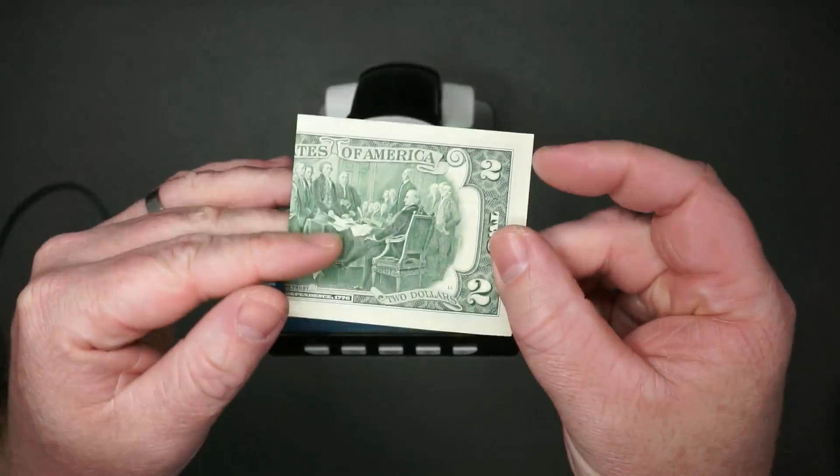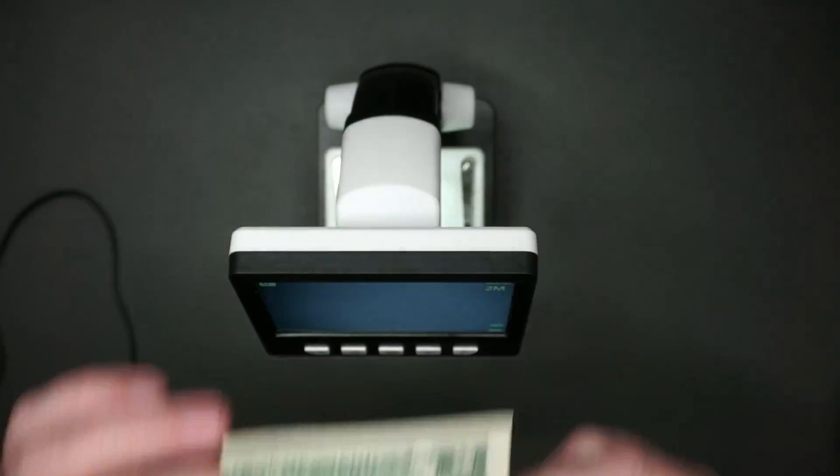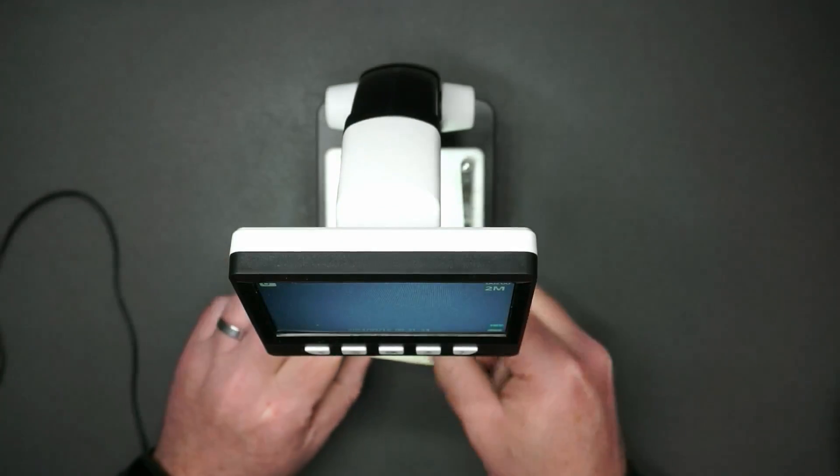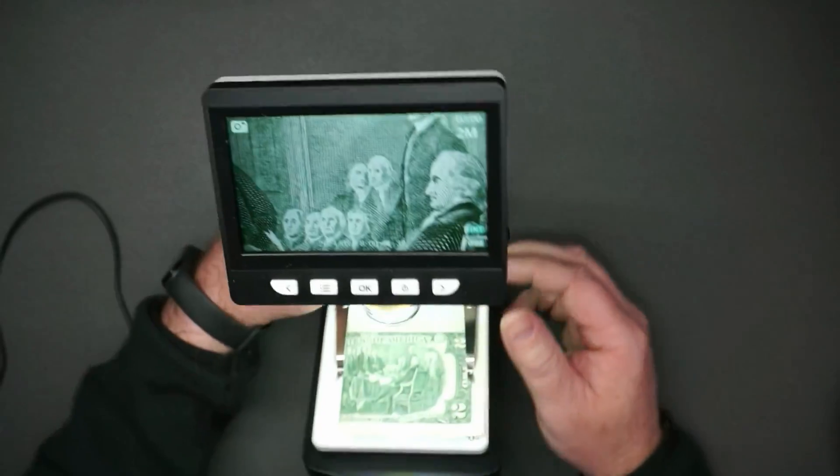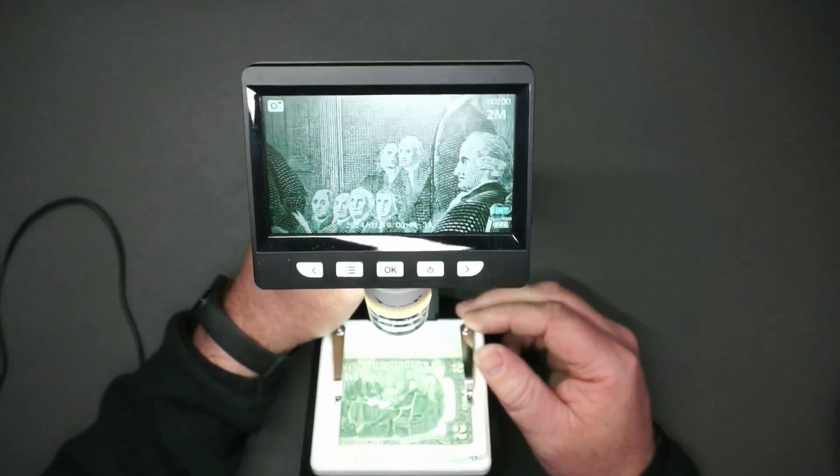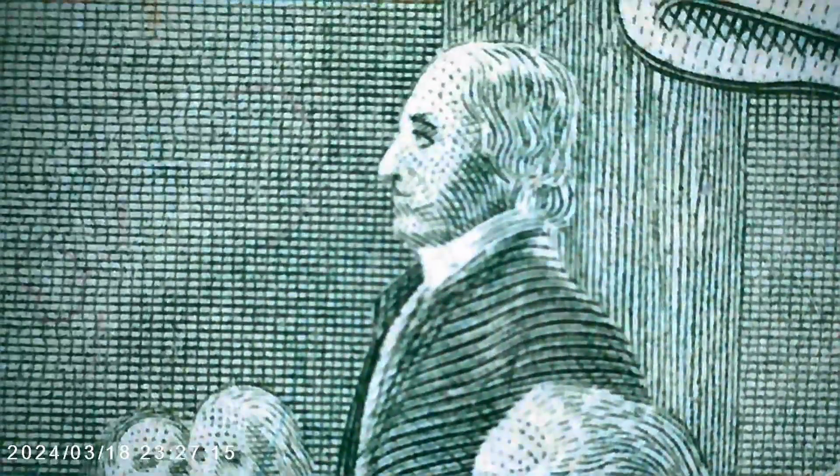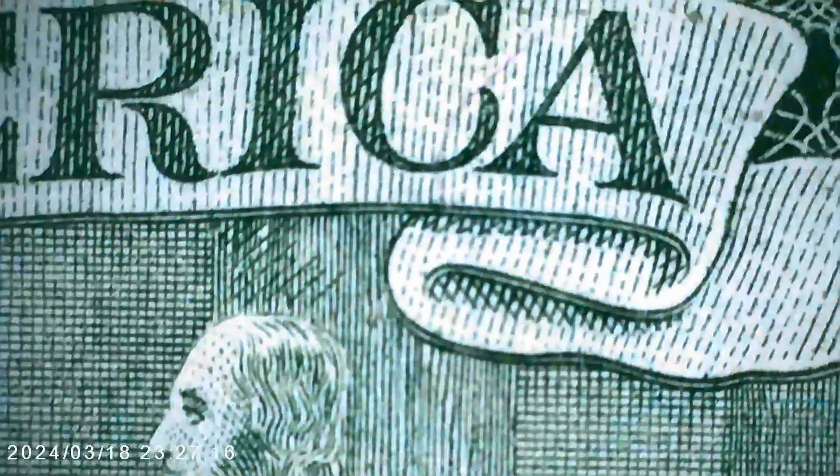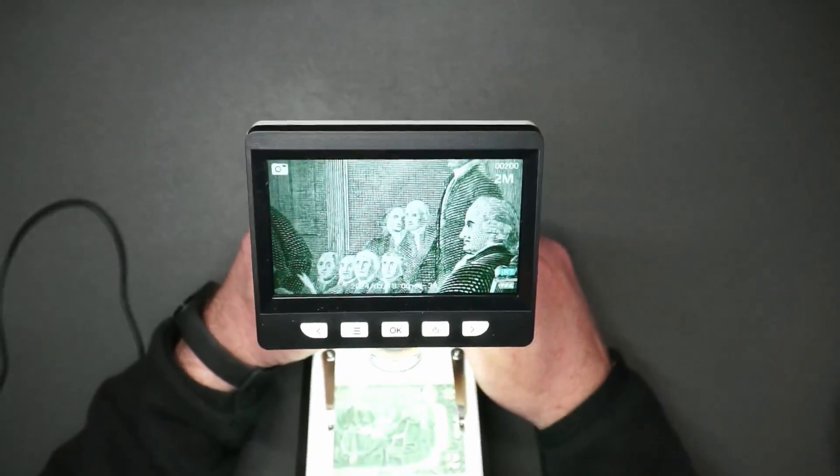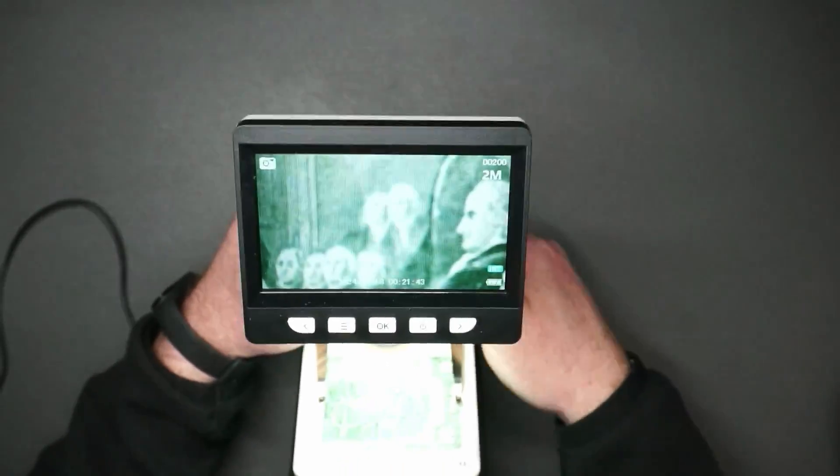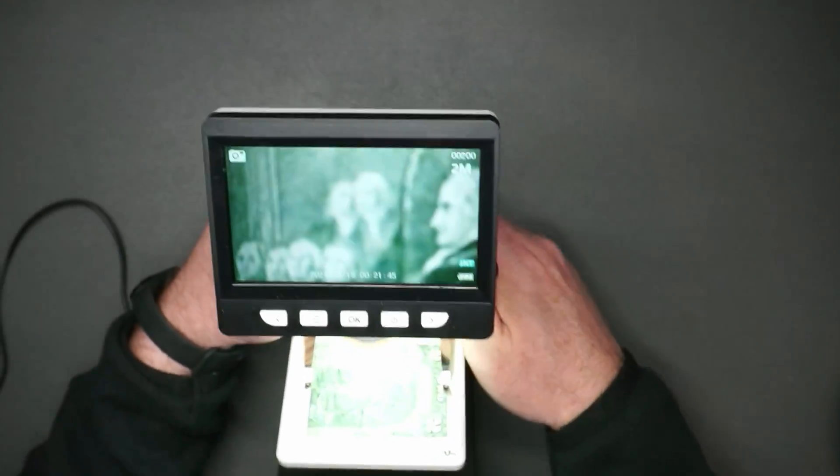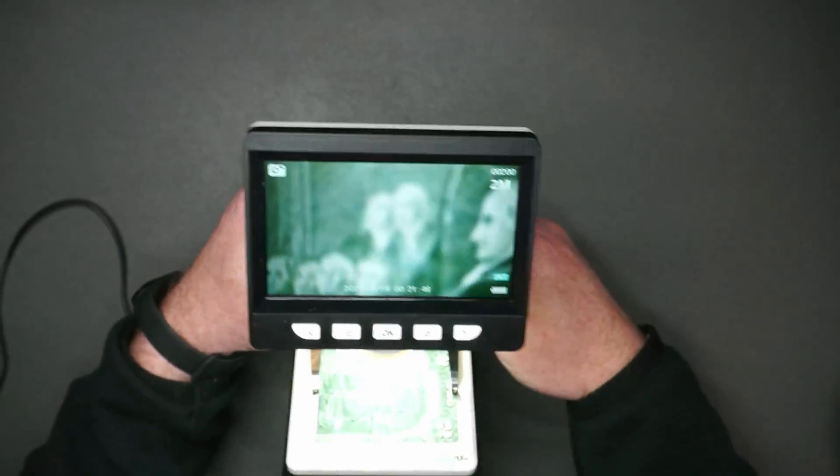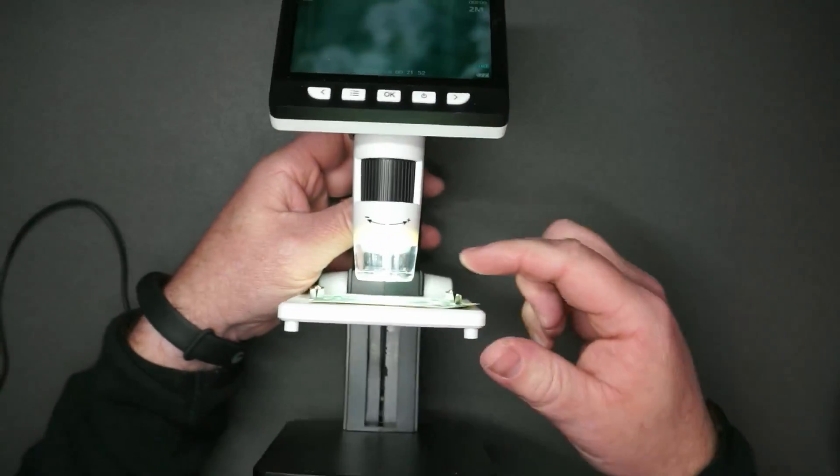I think I'll start with this two dollar bill, so here's a good look at it. Let's look at it through the microscope. Oh wow, it is already in focus, that is really cool. So let's zoom up as much as we can. You can see it is getting out of focus, we'll have to change that later. All right, and this is as far as it will go.